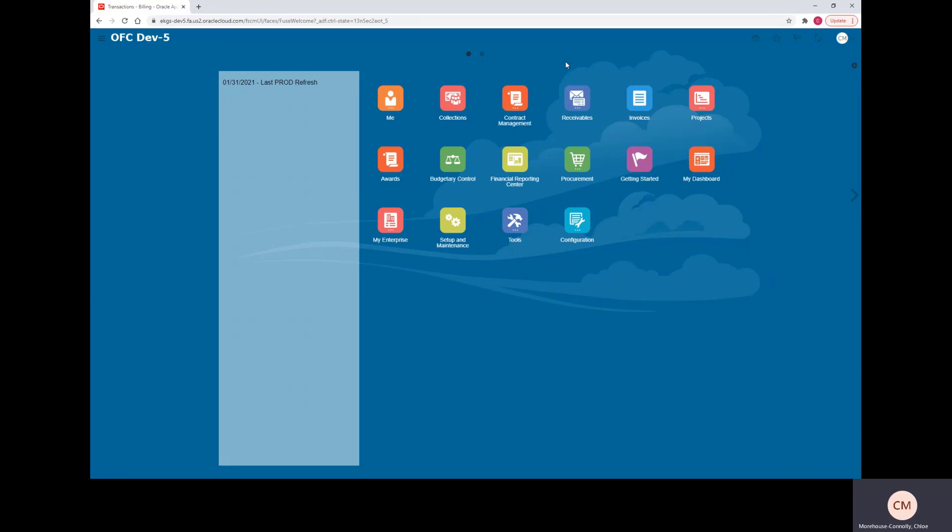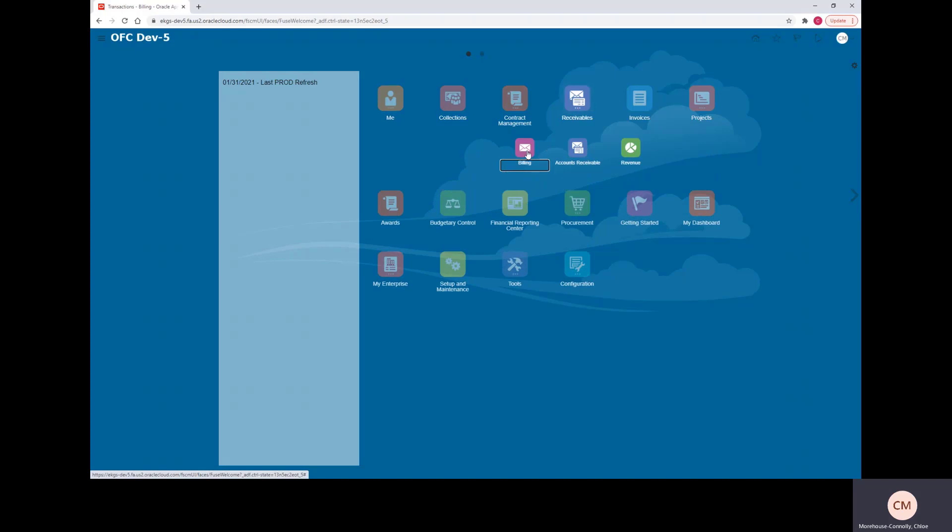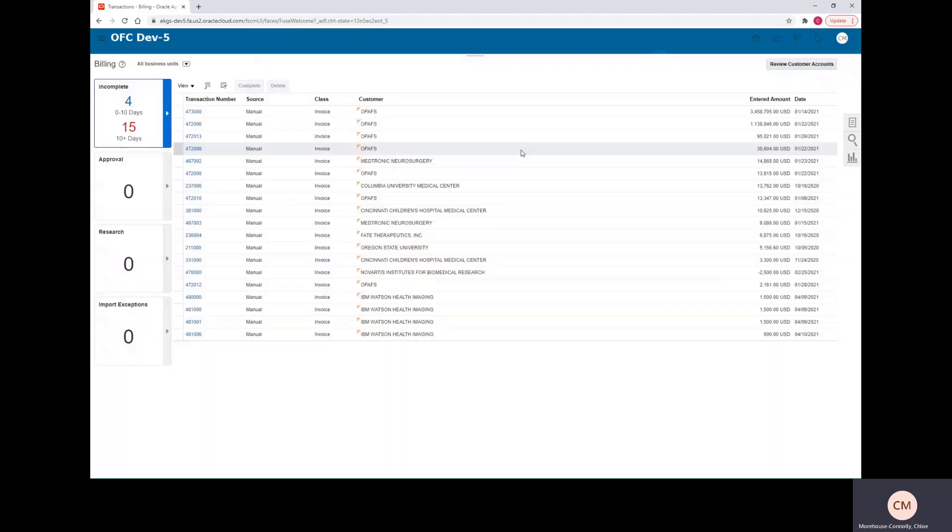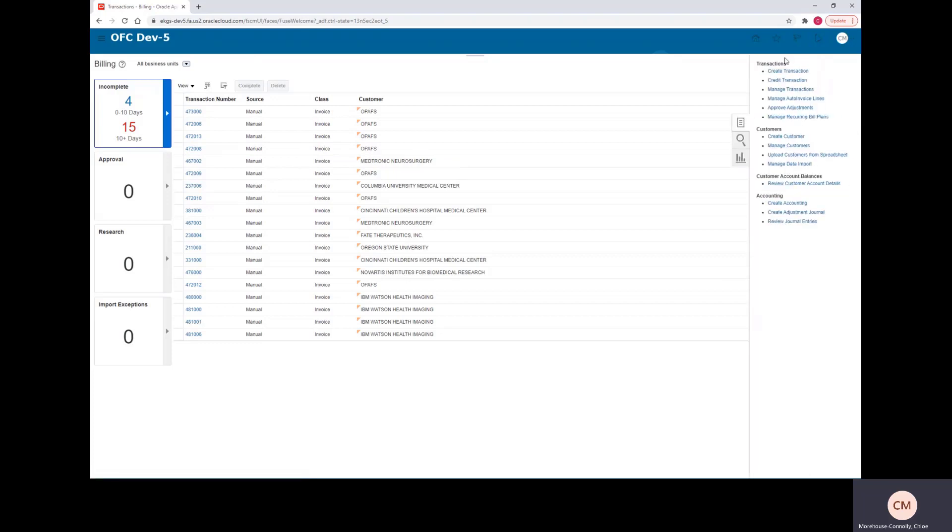We'll start on the Oracle home screen and select the receivables module and go into billing. From there, we'll click the task menu and under transaction, we'll select create transaction.